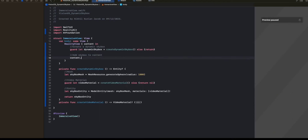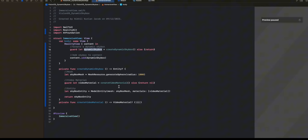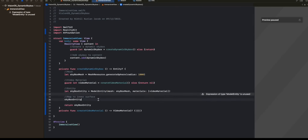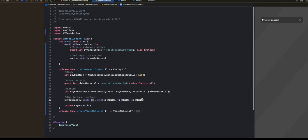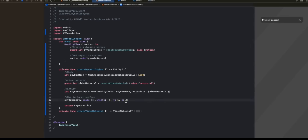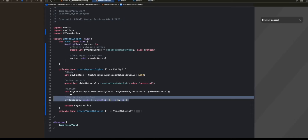That's the immersive view, which has a RealityView with the dynamic skybox added to the content. But we forgot to do one thing — the skybox has the video material playing on the outer surface of the sphere. We want to map it to the inner surface of the sphere, because the user is placed inside the sphere. So when the user looks around, he sees the inner surface. To do that, as usual, we do skyboxEntity.scale = .init, and construct a vector where we multiply the current scale with a vector where the x value is inverted. The rest remains the same. This is how you map the material to the inner surface of the sphere.